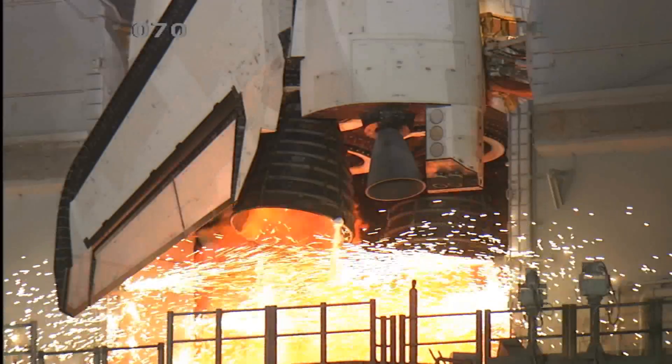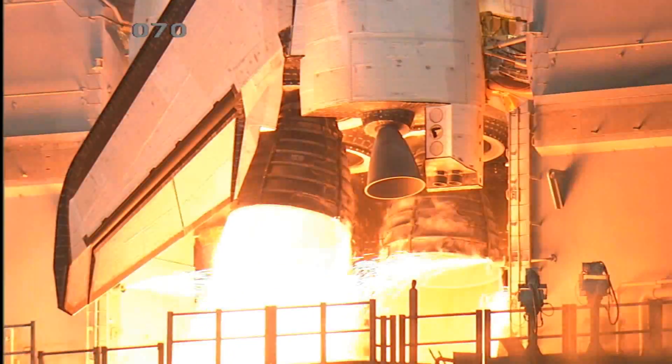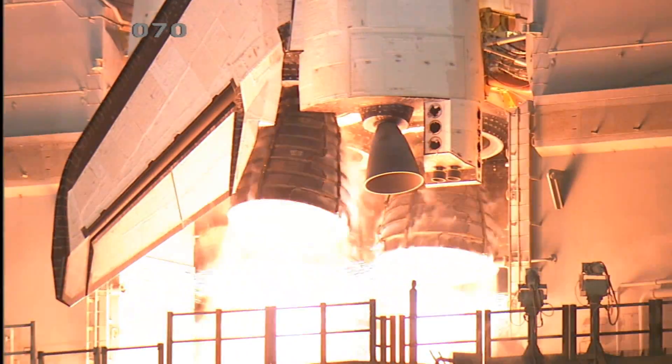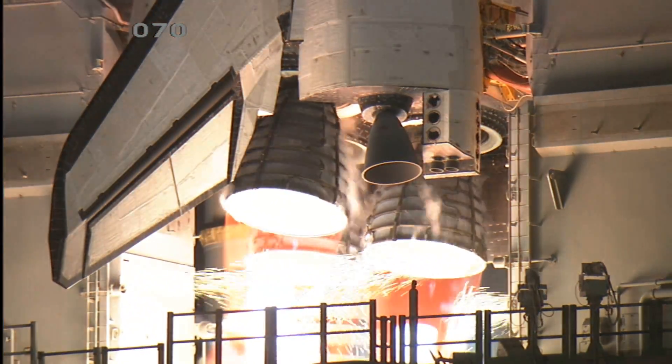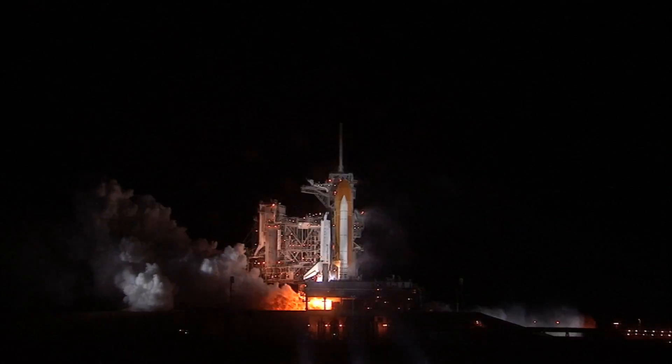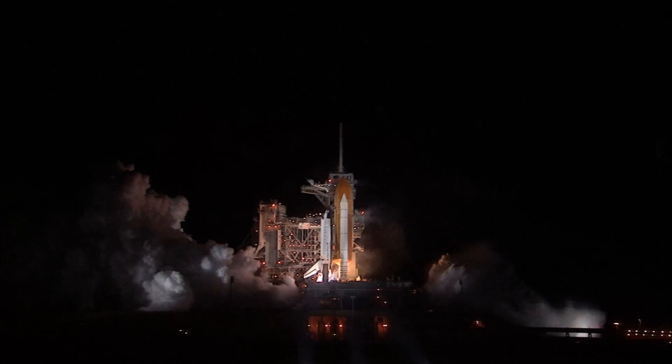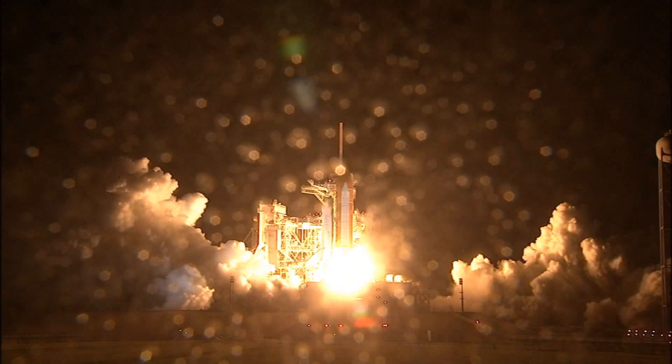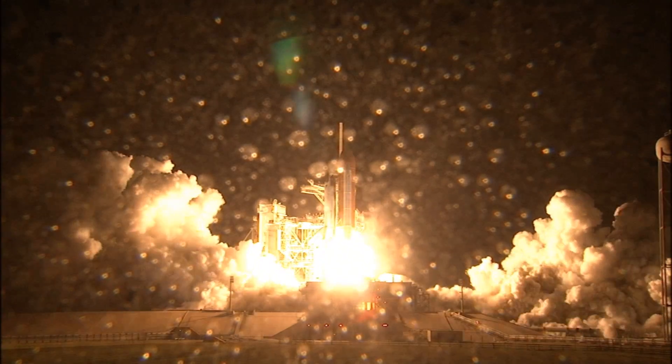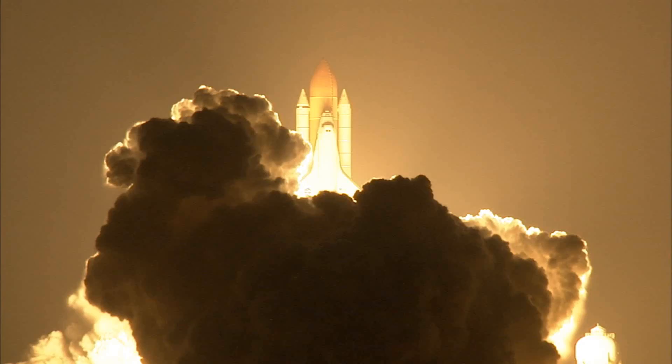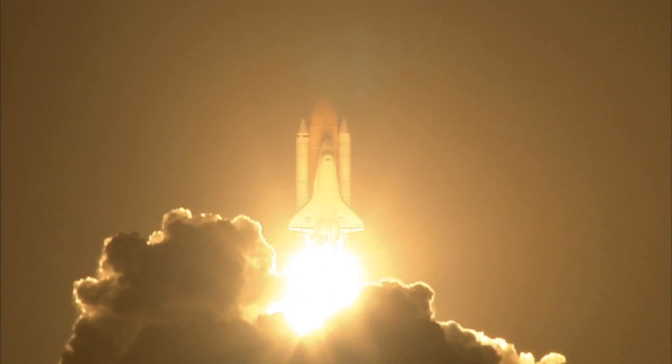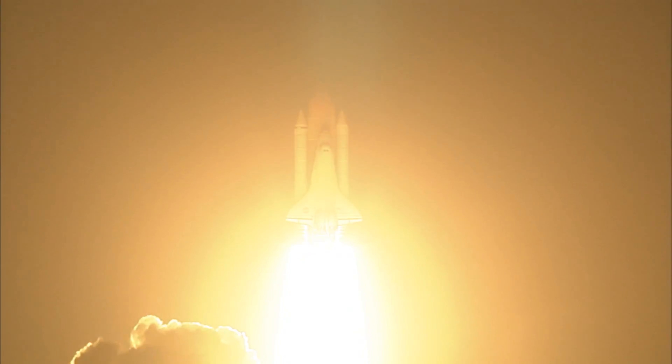7, 6, 5, 4, 3, 2, 1, booster ignition, and liftoff of Space Shuttle Endeavour, preparing our home in space for a larger international family.